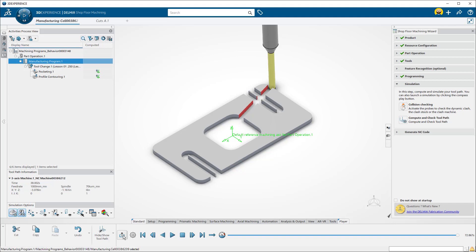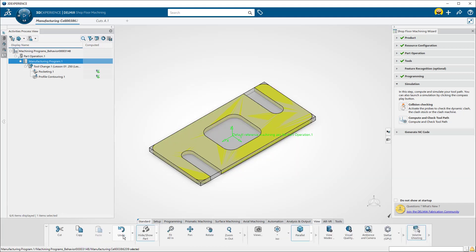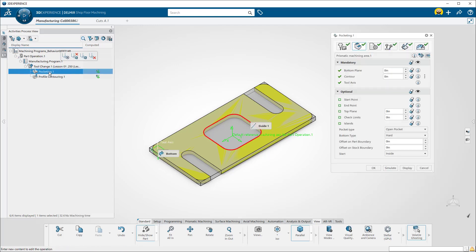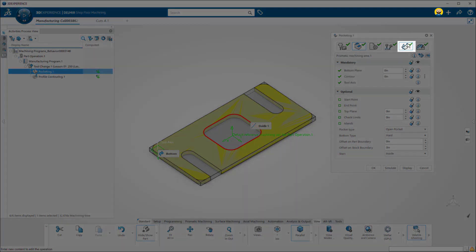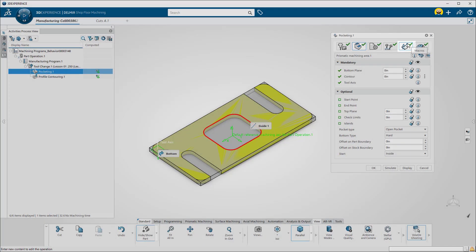To edit an operation, just double-click on it in the tree. I'm going to click here to adjust the approaches and retracts.